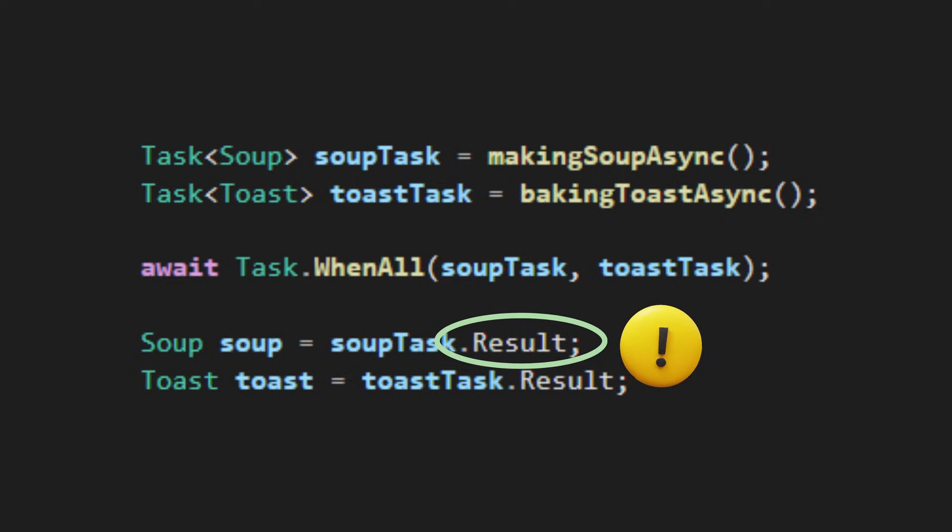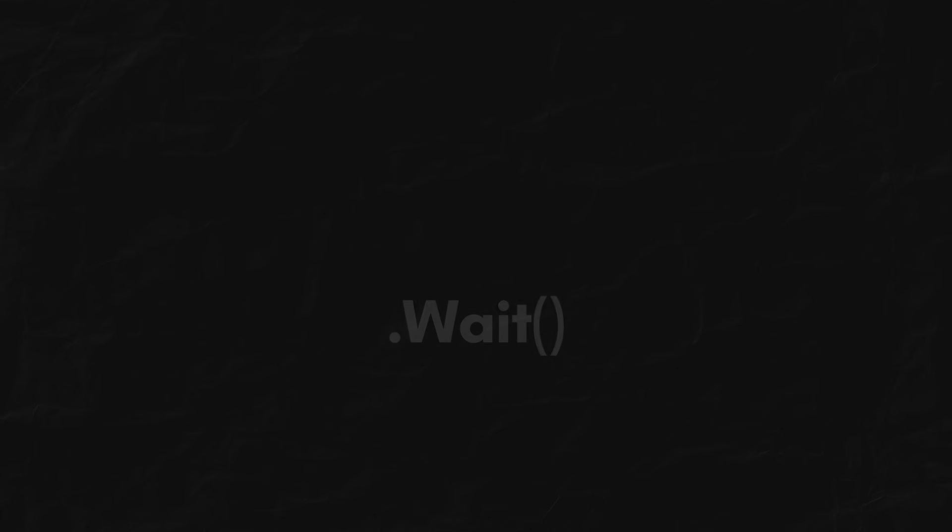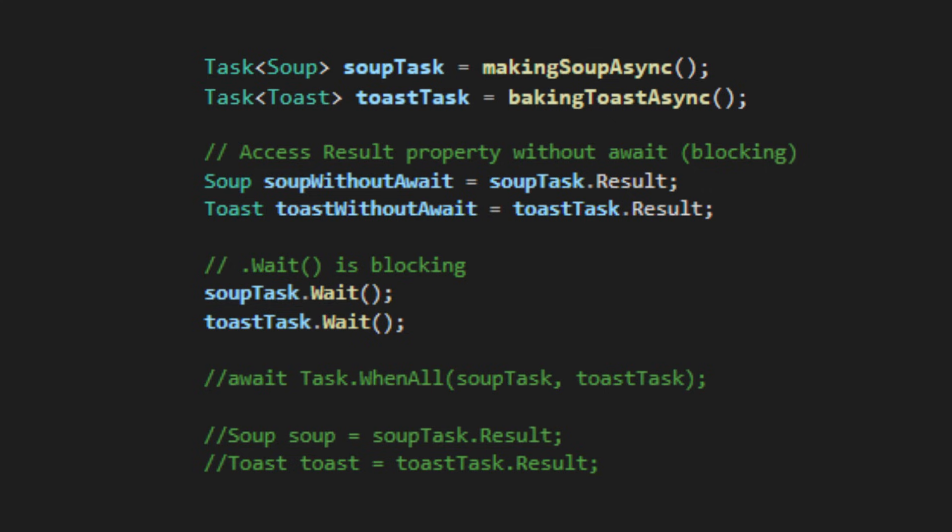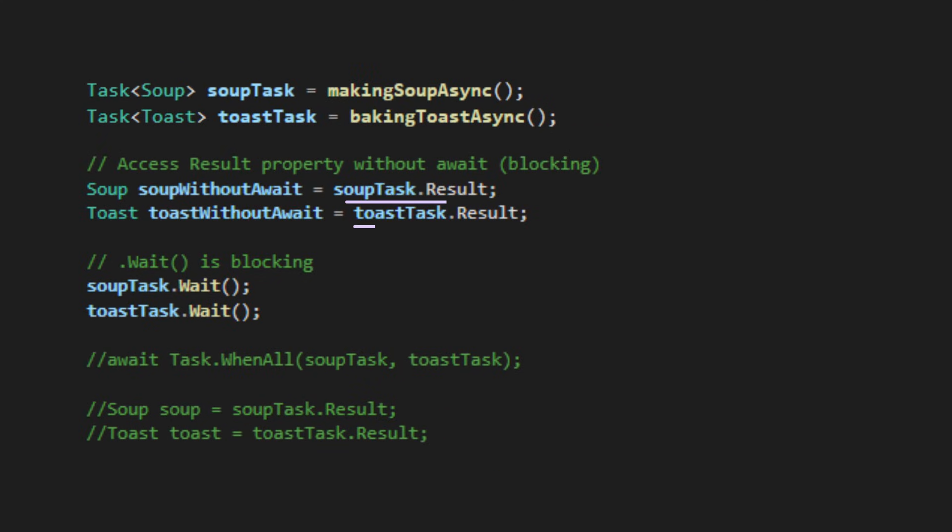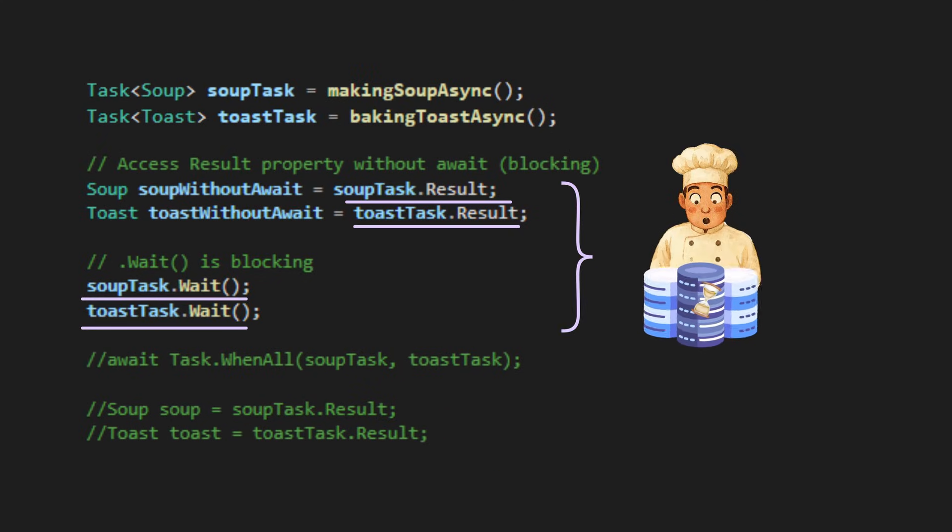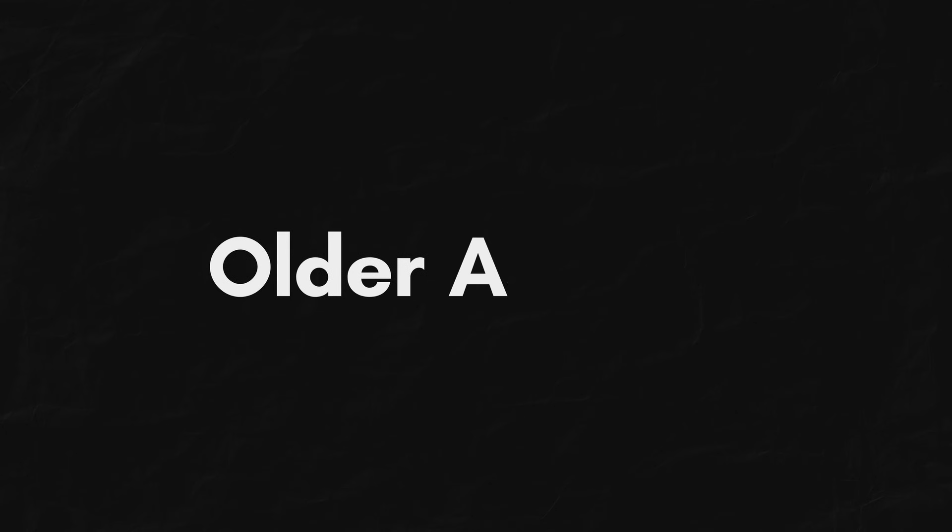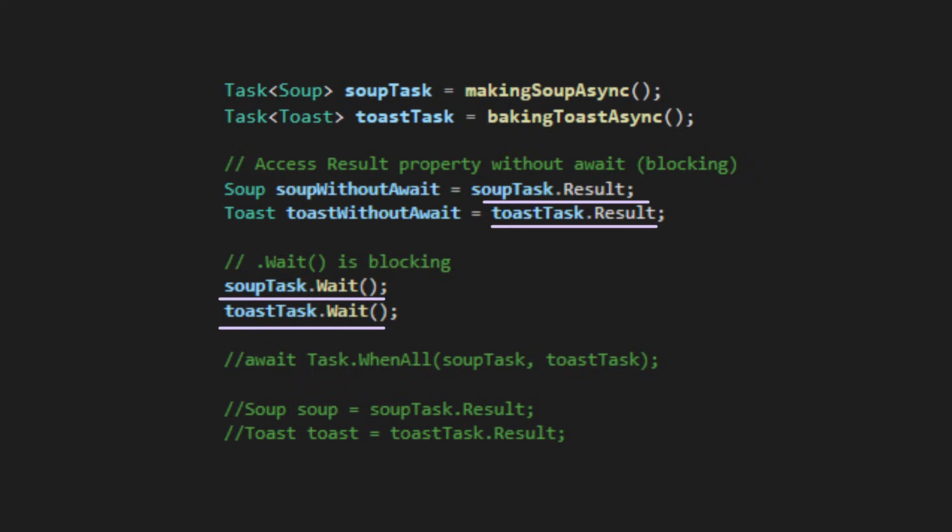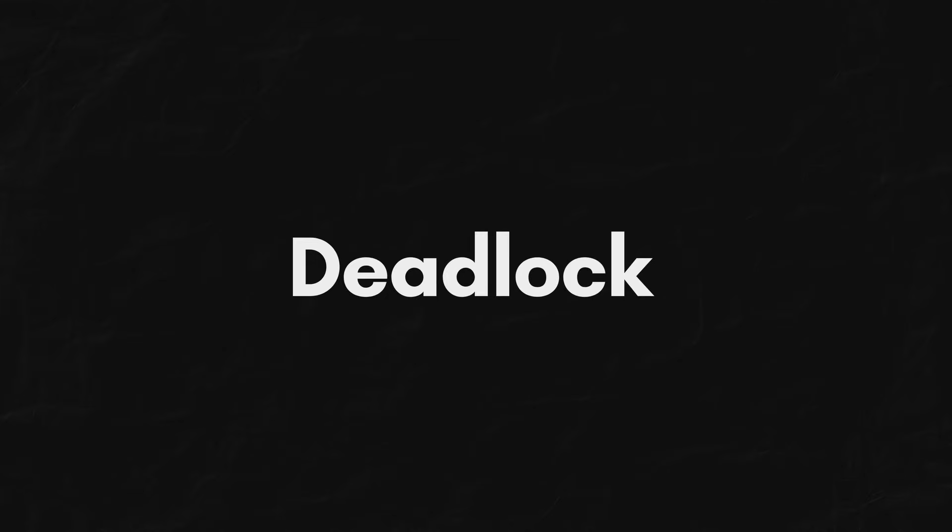Talking about .result, now let's see a mistake about it. When using .result or .wait, it's basically saying, I don't care if it's an async task. Just stand there and wait until it's finished. In older ASP.NET, this can lead to a classic problem: deadlock.